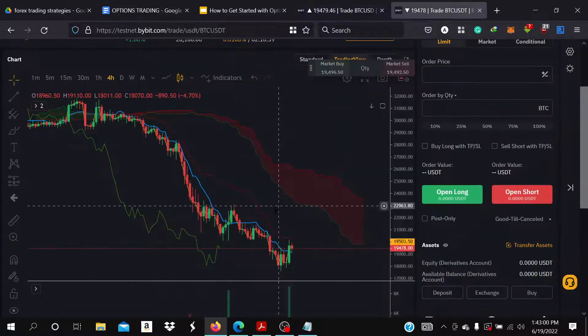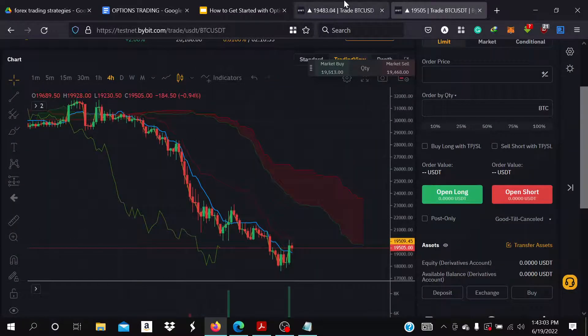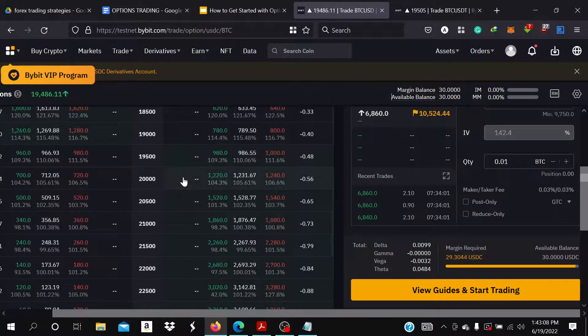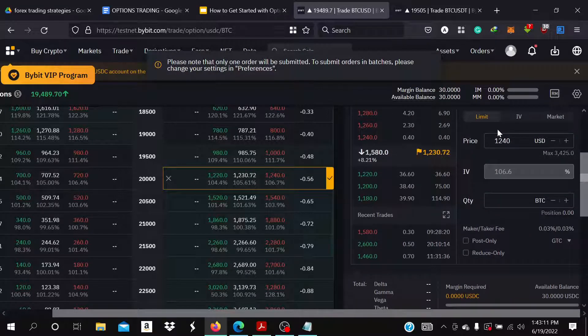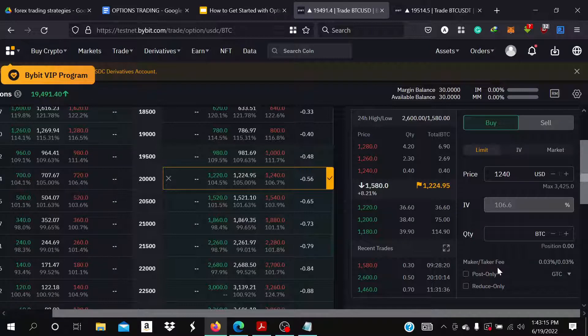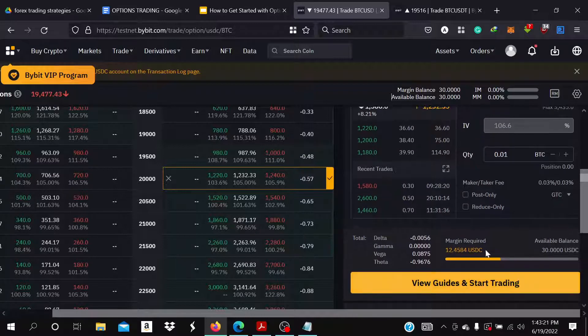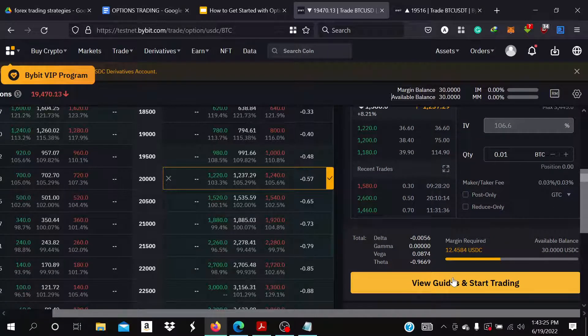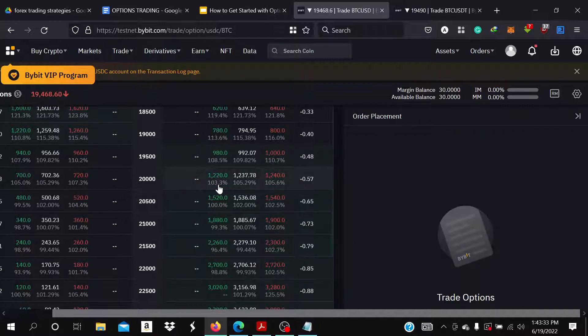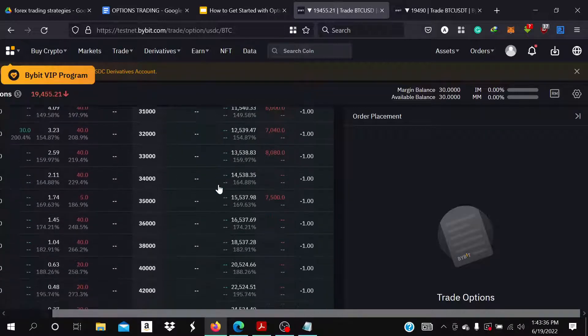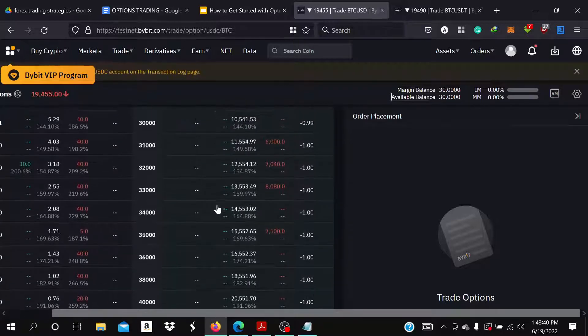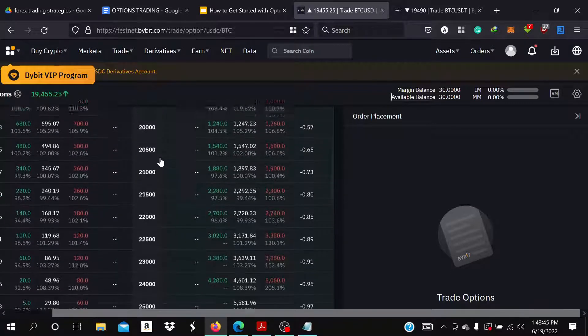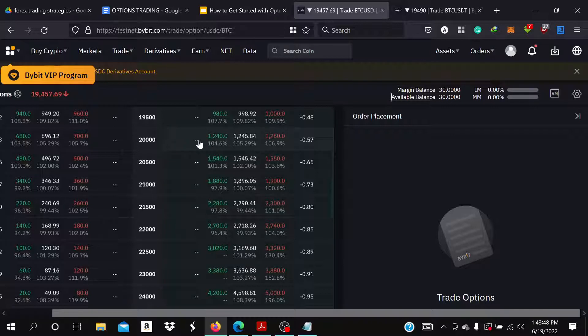Then when price gets to 20,000, you buy the put. So you go to 20,000, come here, buy, set the quantity, and then click on the button to execute the order. That's how you open and close the sell position: you open the sell position by selling the put at 30,000, and then you close—you exit your position—by buying the put at 20,000.